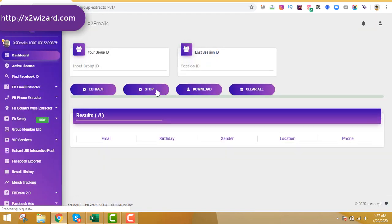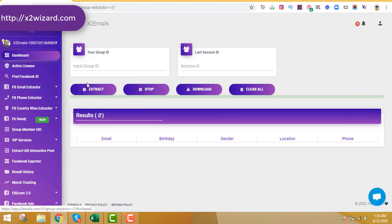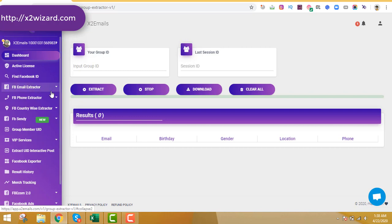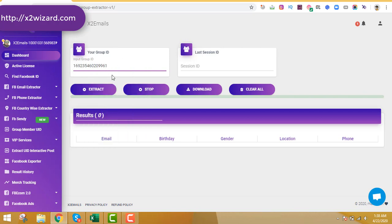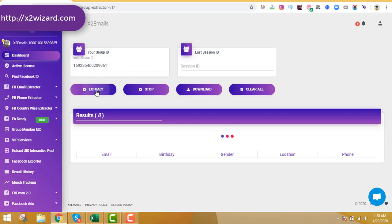The VIP Edition group extractor is very powerful and much faster than the normal one. If you're on a budget you can go for the normal one and upgrade later. Just paste the group ID here and click the Extract button, then wait for the software to start extracting emails from the Facebook group.